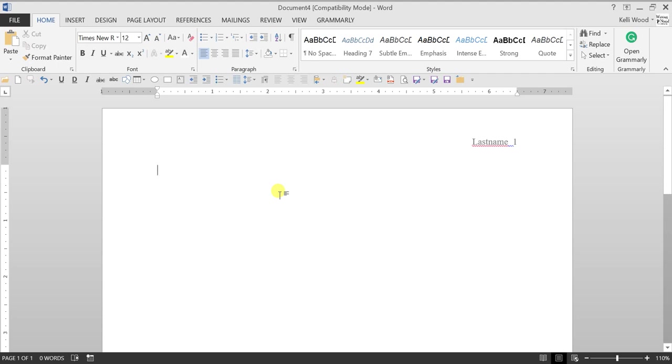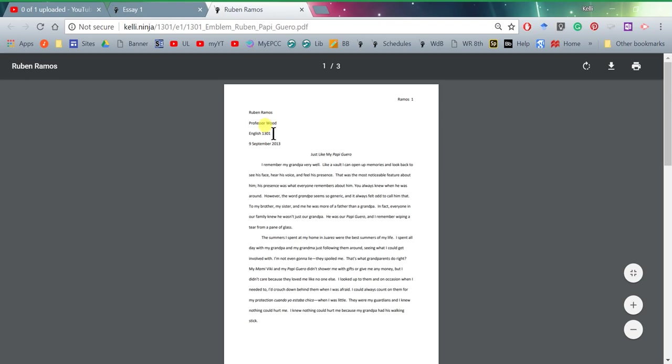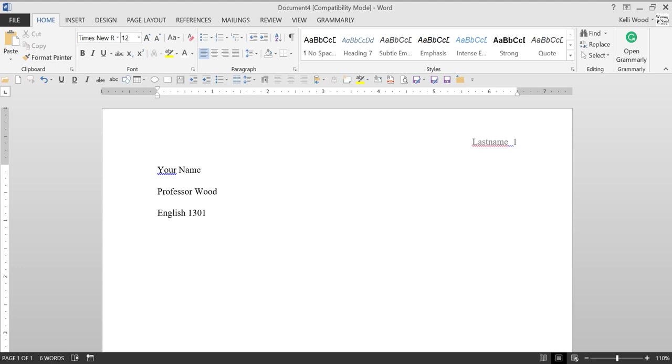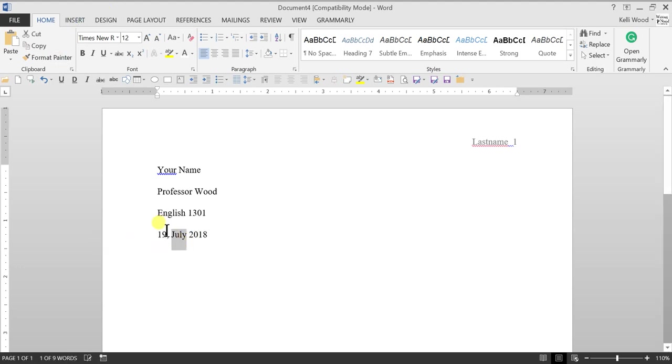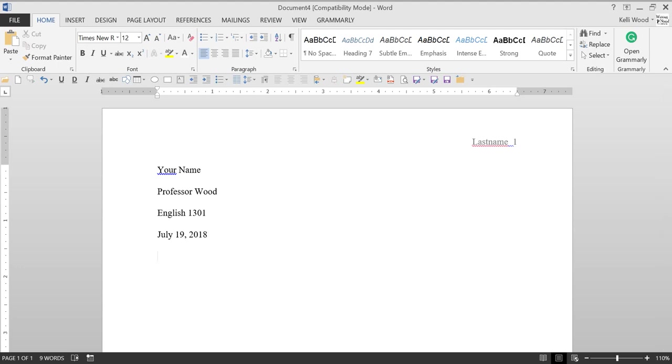At the top here you're going to type in - let's take a look at Ruben's again - your name, your professor, the course, and the date. So your name, professor, whatever your professor's name is, English 1301 or 1302, whatever course you're taking, and the date. I always put my birthday. Make sure and type out the word for the month, whether you put it first or second, like 19 July 2008. If somebody's very picky they'll show you exactly how they want it done, but make sure you type that out. Don't use the slashes or dashes like 7/19/2018. It's words, college, formal.